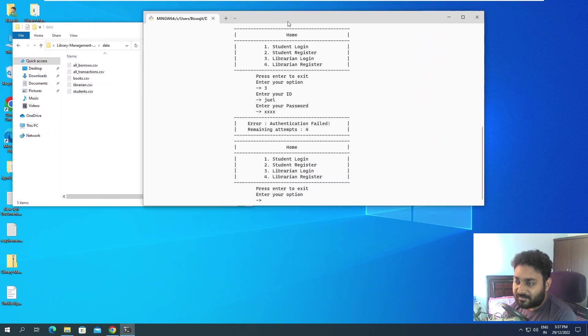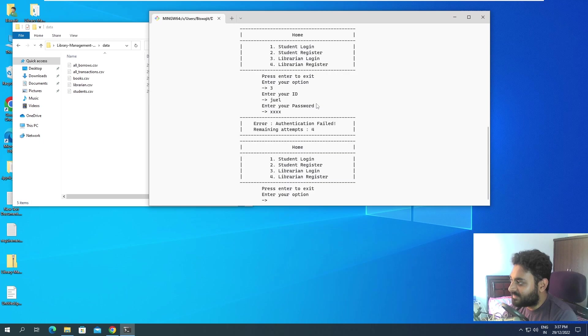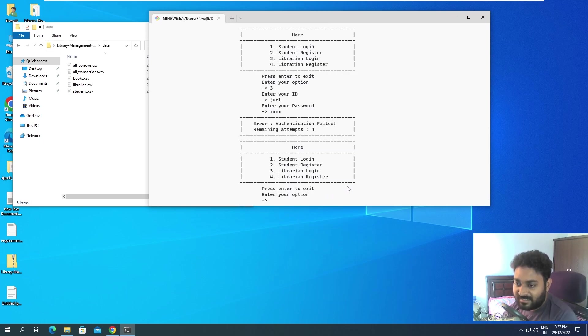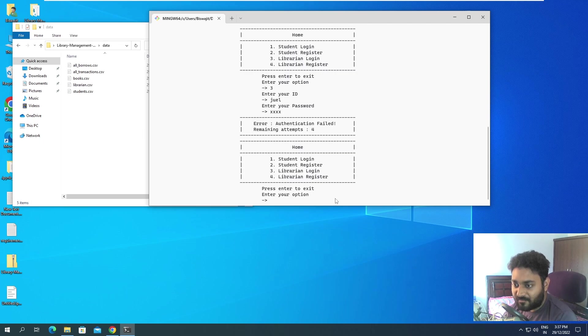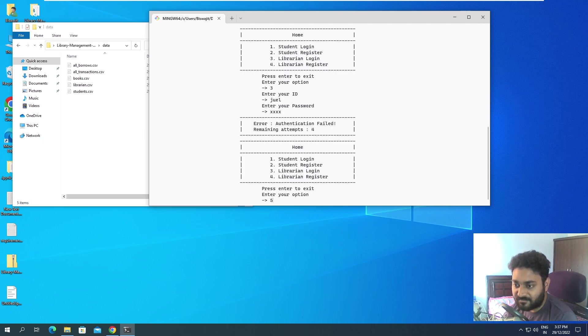So this is the point where we are now. There is no data present in our library database, so obviously it won't be able to log in, so we need to register first. Now for example, there are four options. If you give any wrong option, let's suppose you give five which is not present...